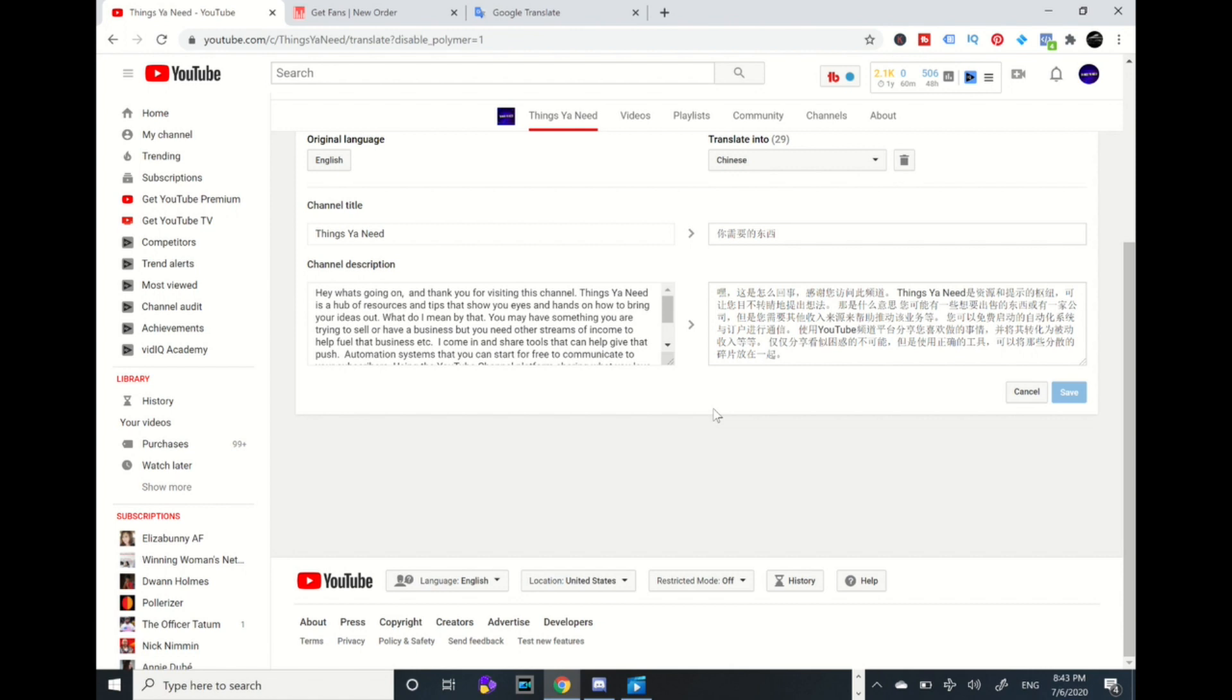It does not take away or erase from it, but when other different nationalities are looking up your channel they can see your title name and the channel description in their language. Powerful right?